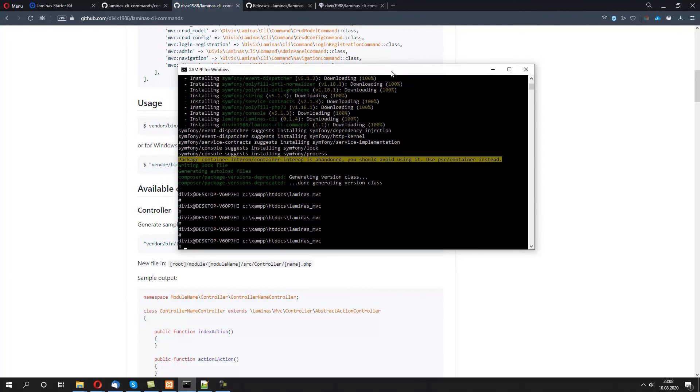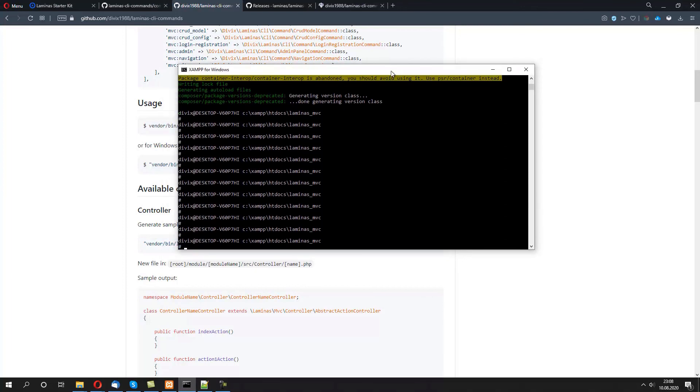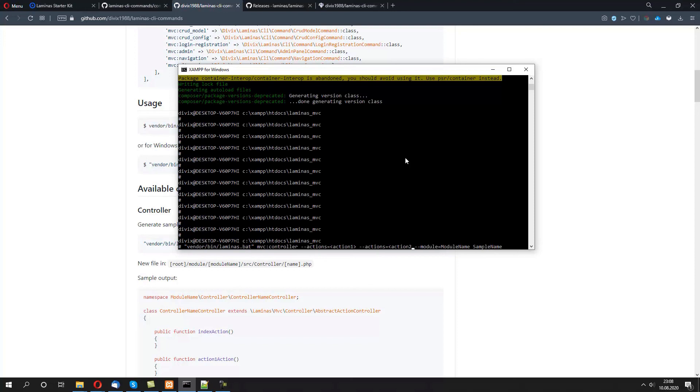Let's open the shell, let's make some room, let's paste the command and we're going to change the name to SampleName. Let's keep module name by default, and let's keep action one, action two as the actions from our controller. Let's press enter now.